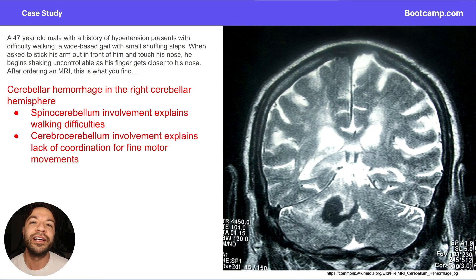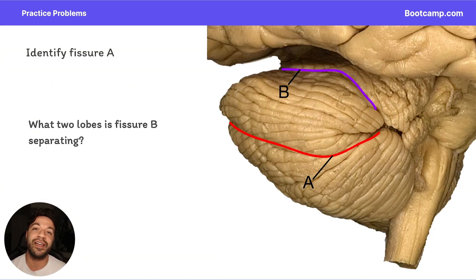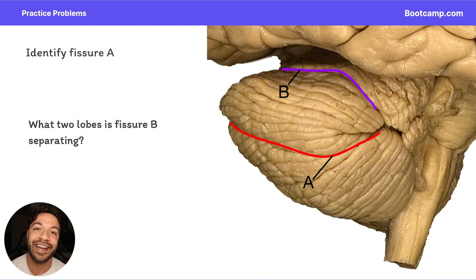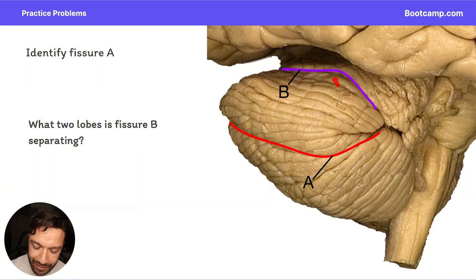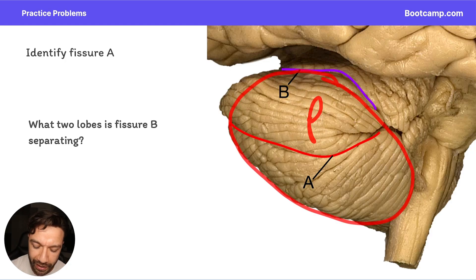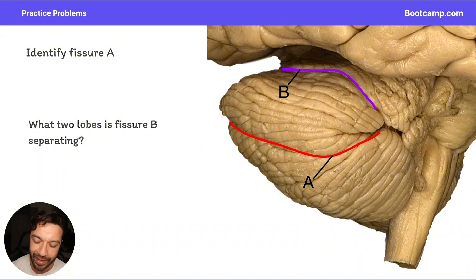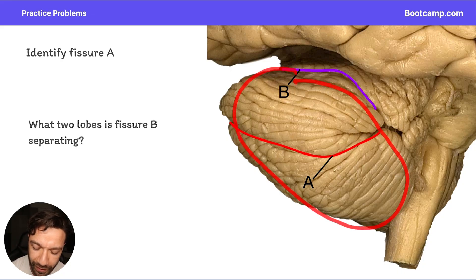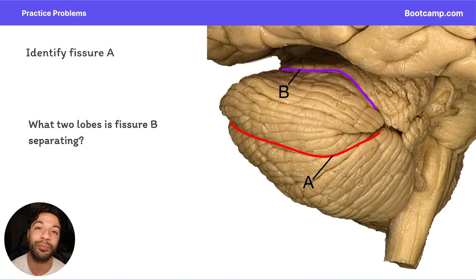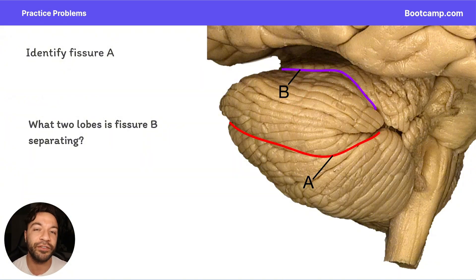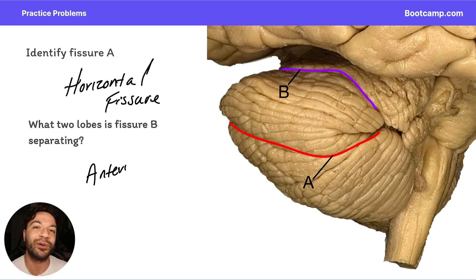In summary, cerebellar damage affects the ability to produce smooth, directed movements. For the practice problem: identify fissure A and what two lobes fissure B separates. Fissure A is found within the large posterior lobe — that's the horizontal fissure. Fissure B is at the boundary of the posterior lobe — that's the primary fissure, which separates the anterior lobe from the posterior lobe.